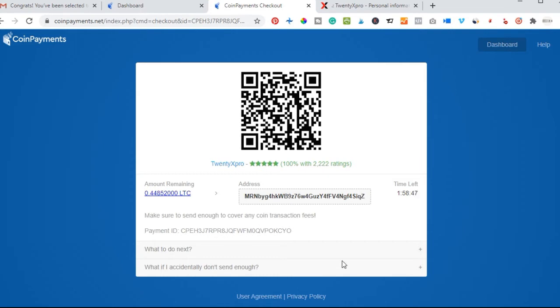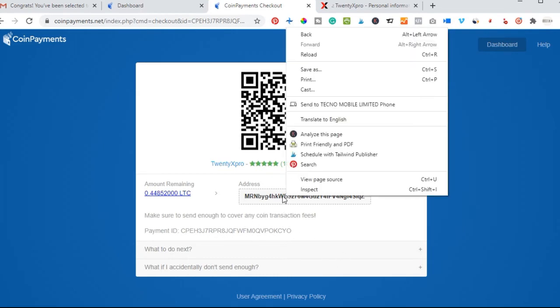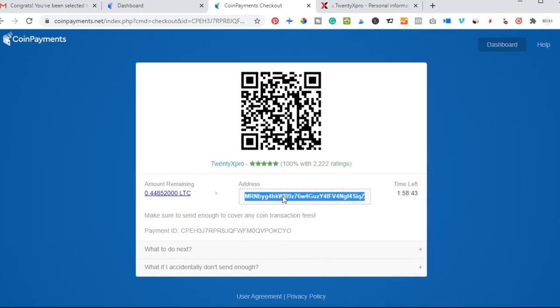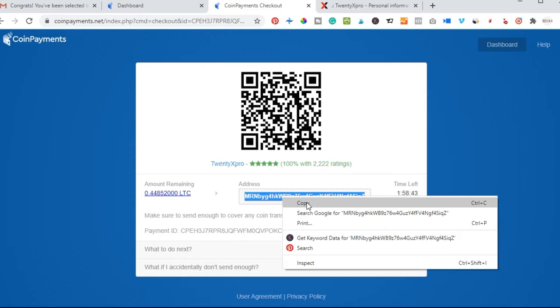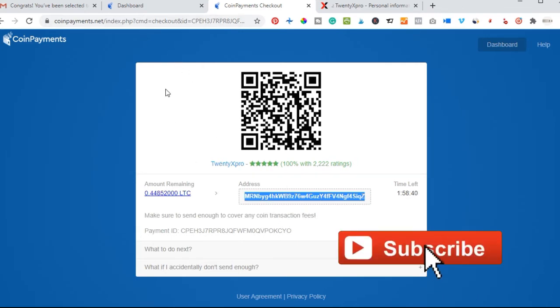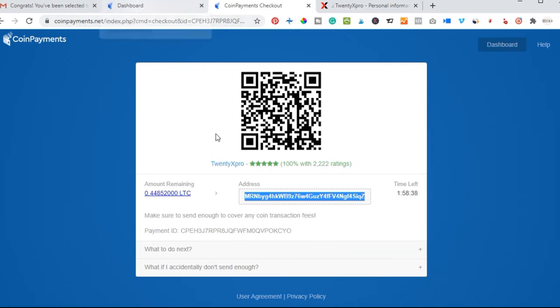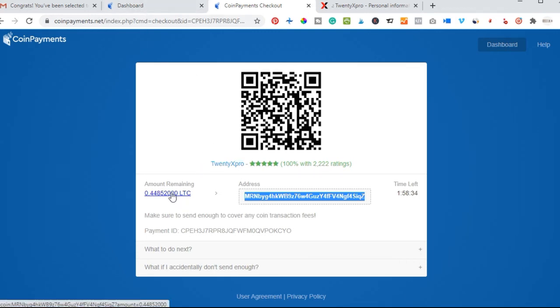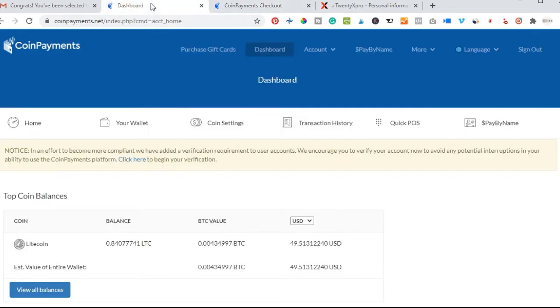Once you are brought to this page, all you need to do is copy this address. Once you copy this address, then you need to log back into your coin pay dashboard to actually send this amount of Litecoin to this particular address. I'll go back to my dashboard here.